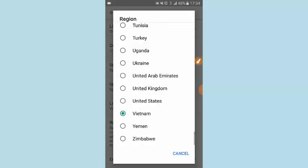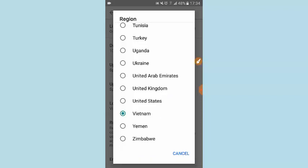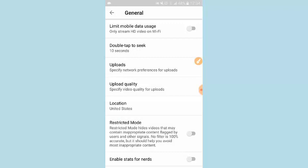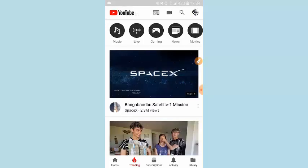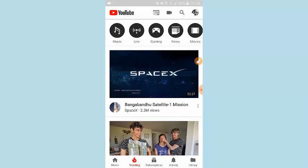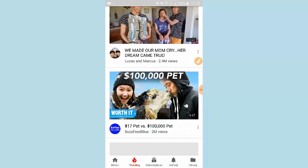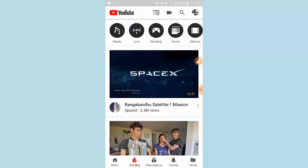So I just tap on that, and there we go. Now I will switch that over to the United States. I tap on that, and then I just press the back button on my phone and go back onto the trending page. And as you can see, it loads the trending content for the specific location that I chose.